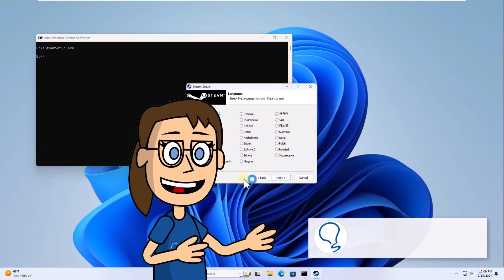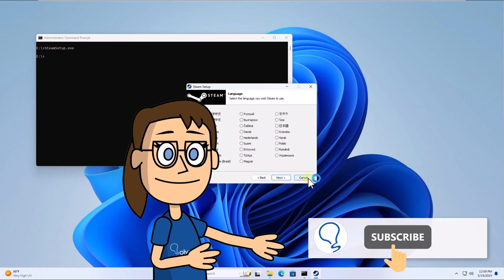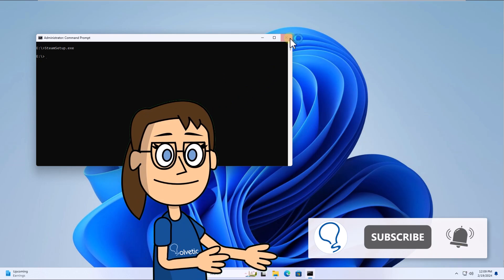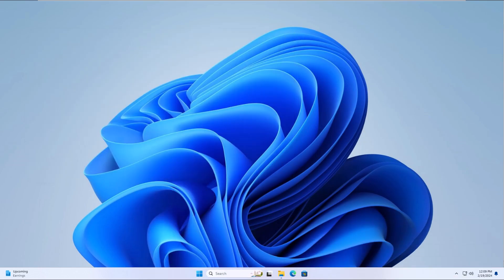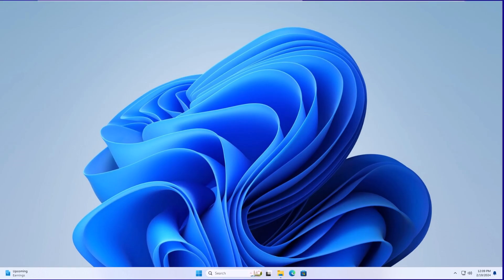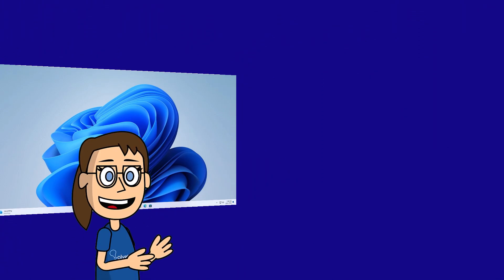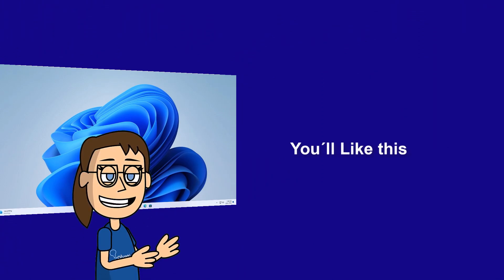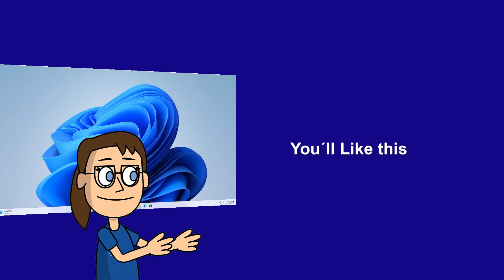Remember to subscribe to the Solvetic Channel. We hope it has been helpful for you. Here are links to watch more videos of your interest and subscribe to the Solvetic Channel. Thank you.